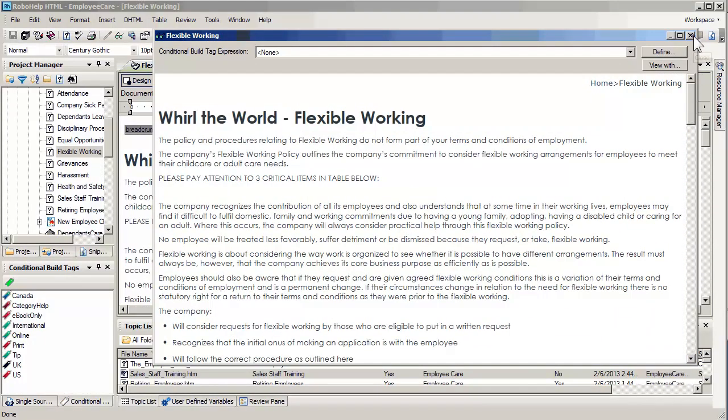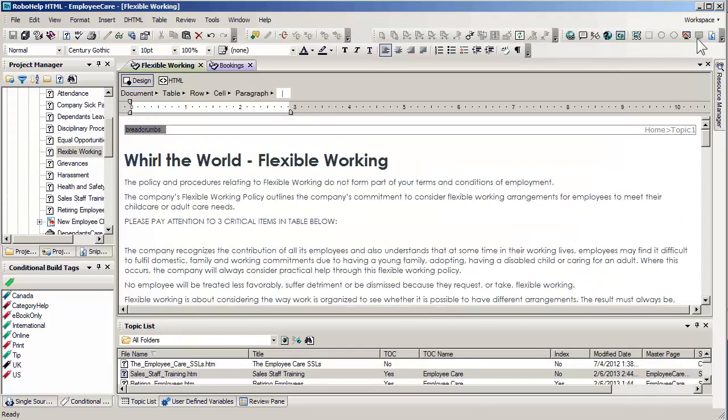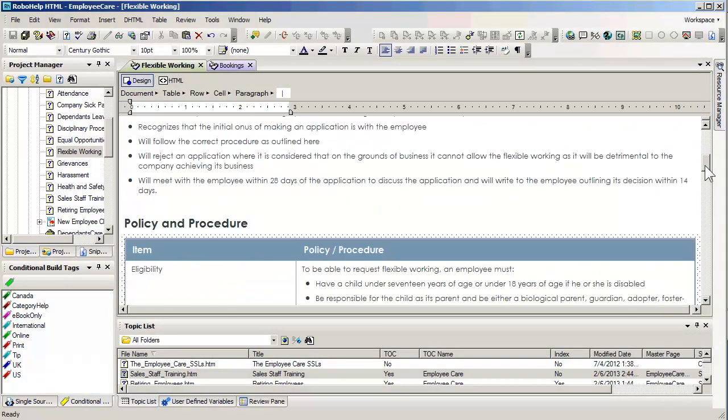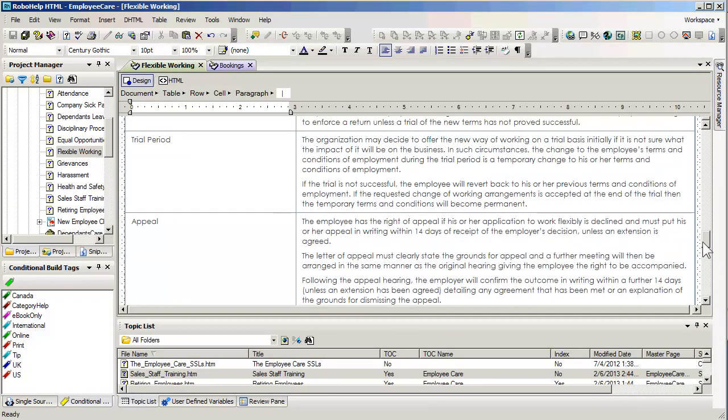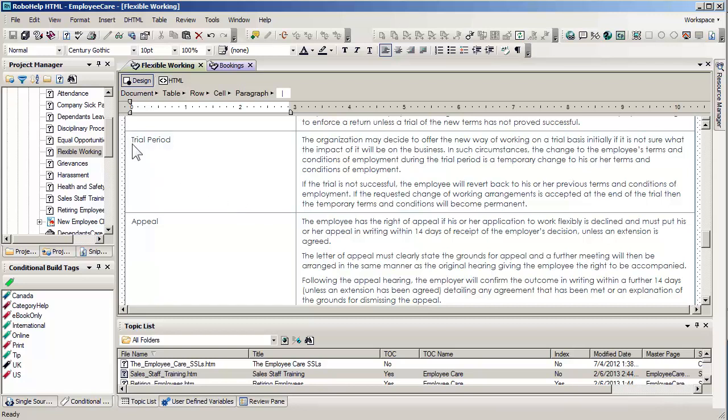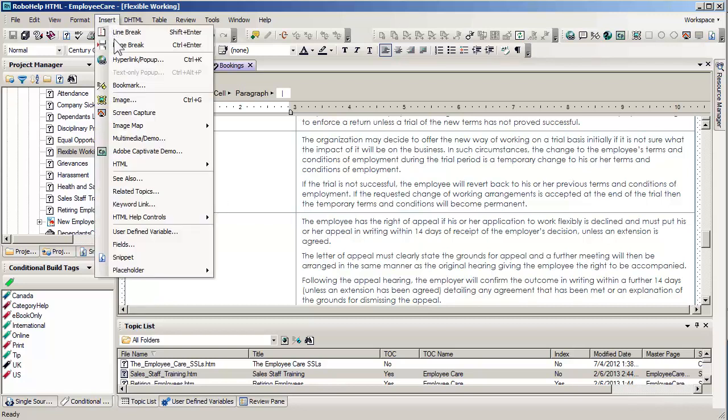So I'm going to close the preview. And the first step is to actually go ahead and plant the bookmarks where we have targets that we can jump to. So I'm going down here to trial period. Typically we insert our cursor right at the beginning of the text and you simply say insert bookmark.